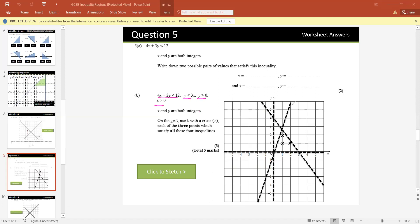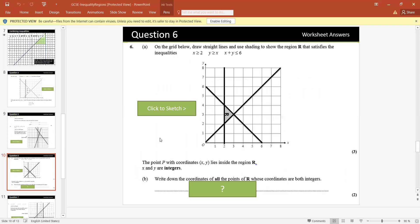Now: 4x plus 3y is less than 12, 3y is less than 3x, y is greater than 0, and x is greater than 0 — four inequalities, x and y both integers. On the grid, mark with a cross each of the three integer points satisfying all inequalities. Draw the lines, identify the region where all arrows intersect — that region contains the integer points. If lines are not given, make a short table as before and draw each line.